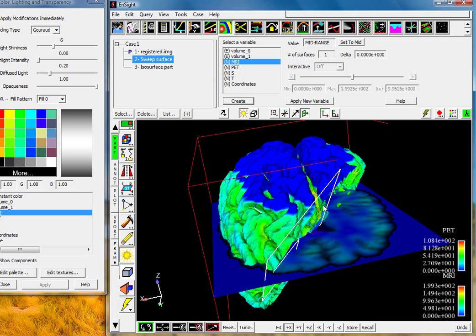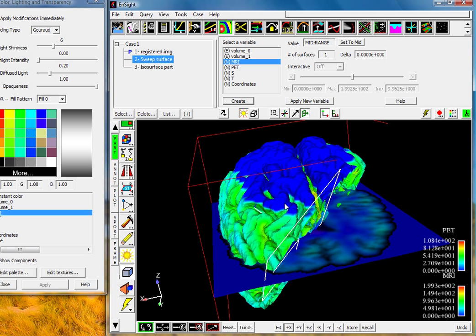So in this tutorial we've gone through and shown you how to load the nifty data format. We've gone through and shown you a section cut, been able to allocate both variables using the texture mapping function inside Insight to look at both intensity and color. And I've also looked at isosurfaces looking at an isosurface of MRI colored with a pet value.